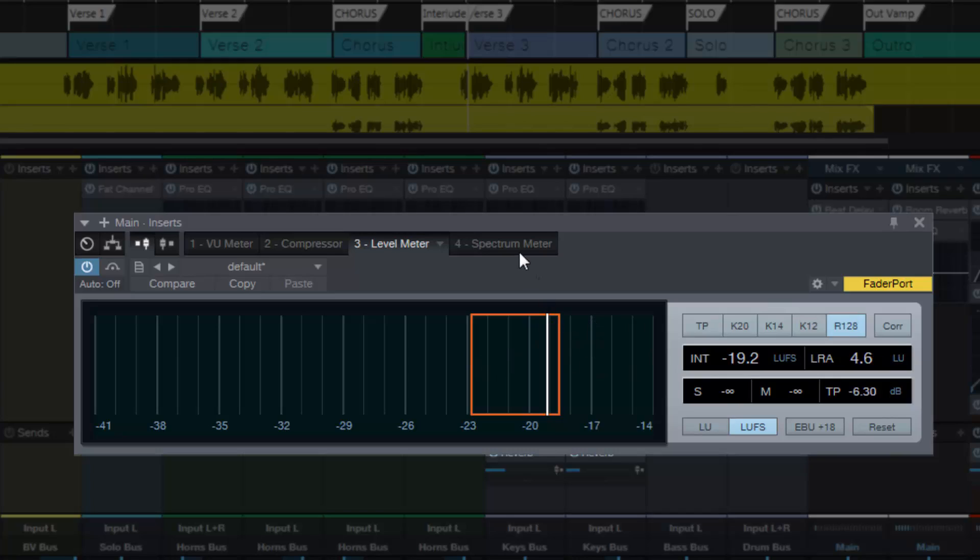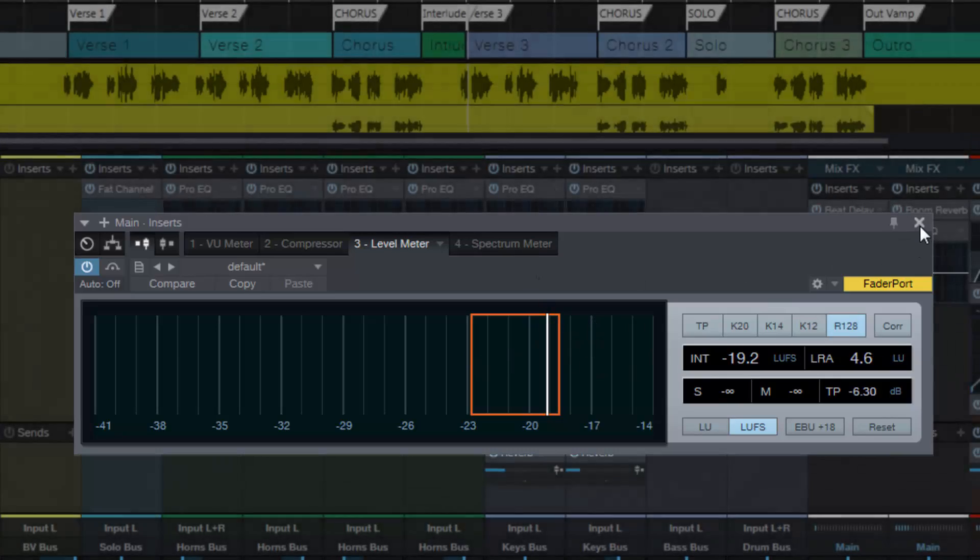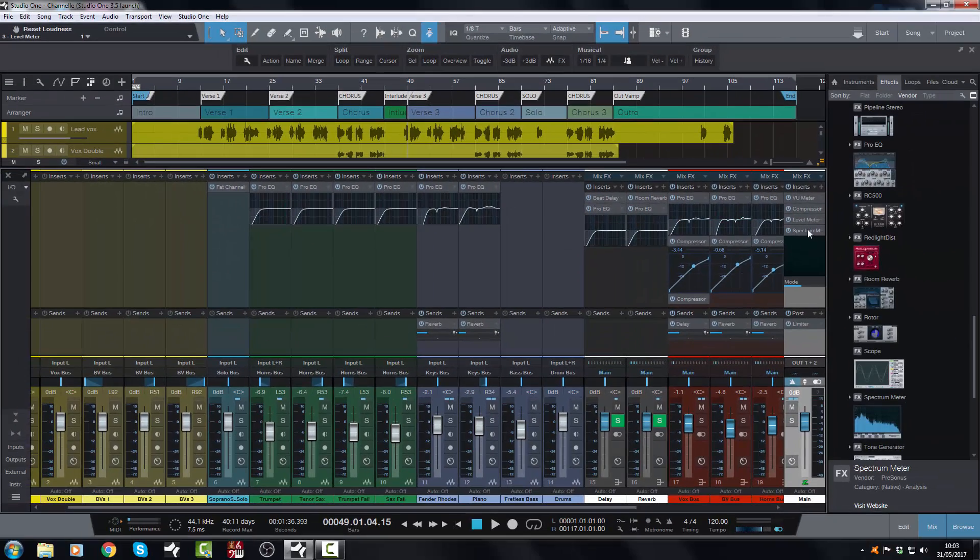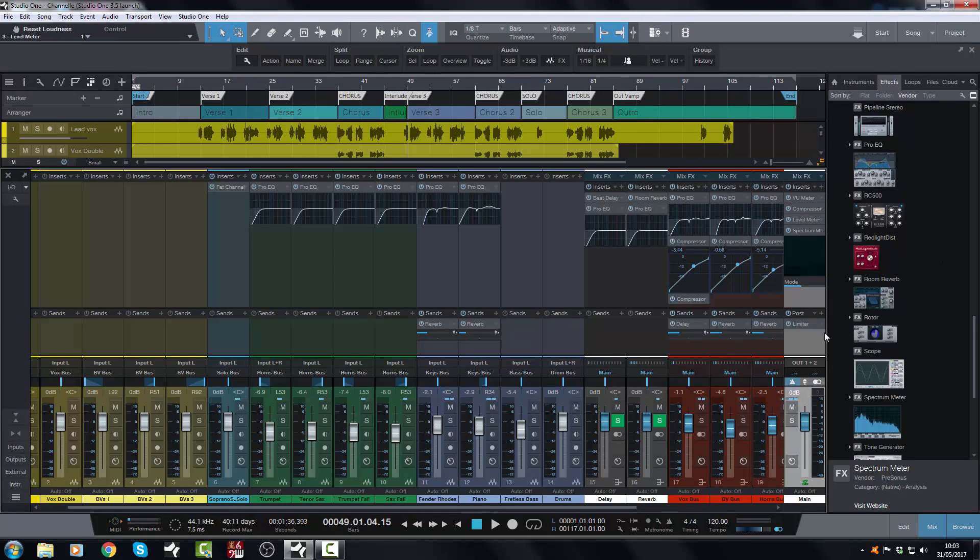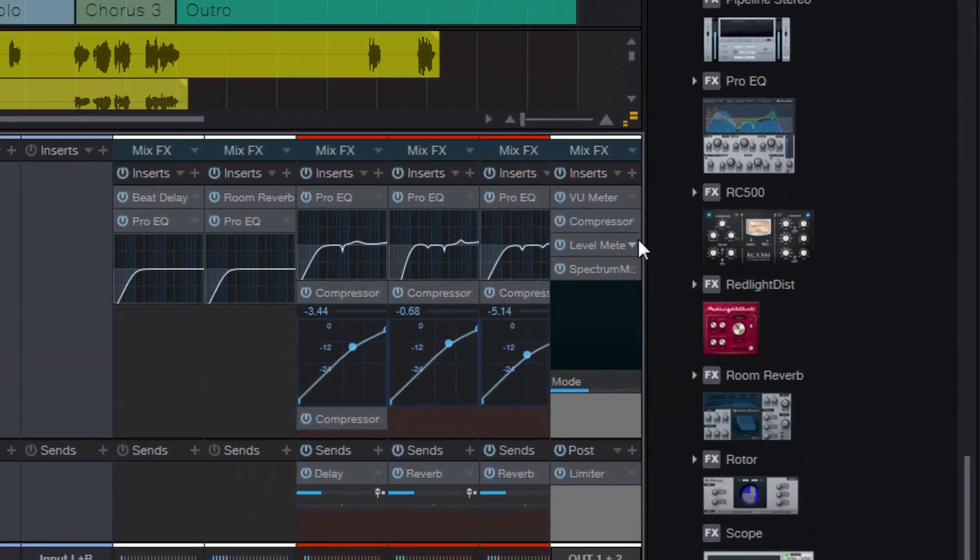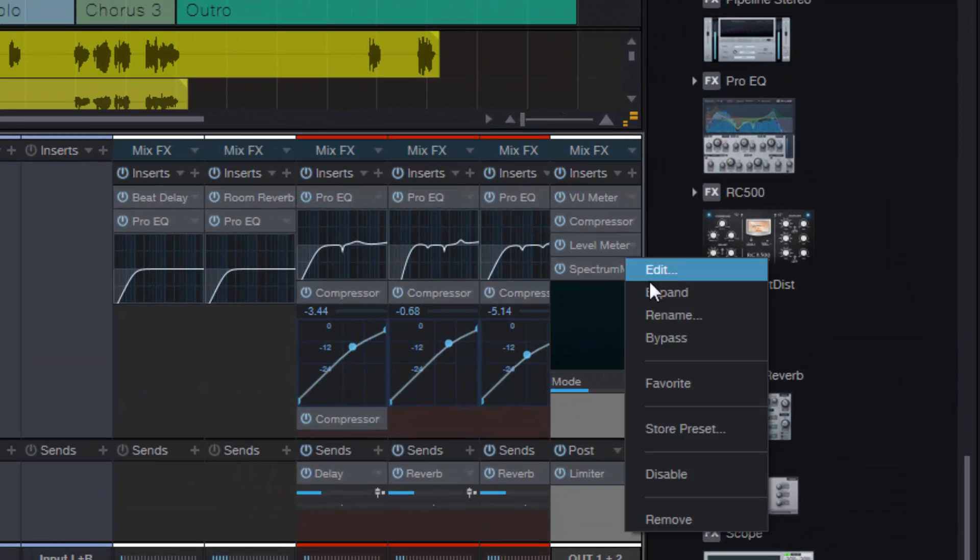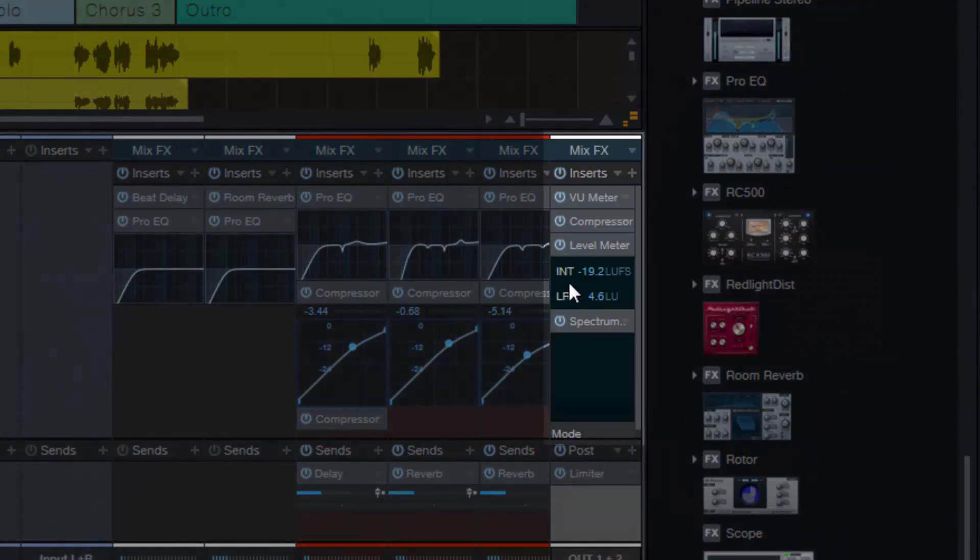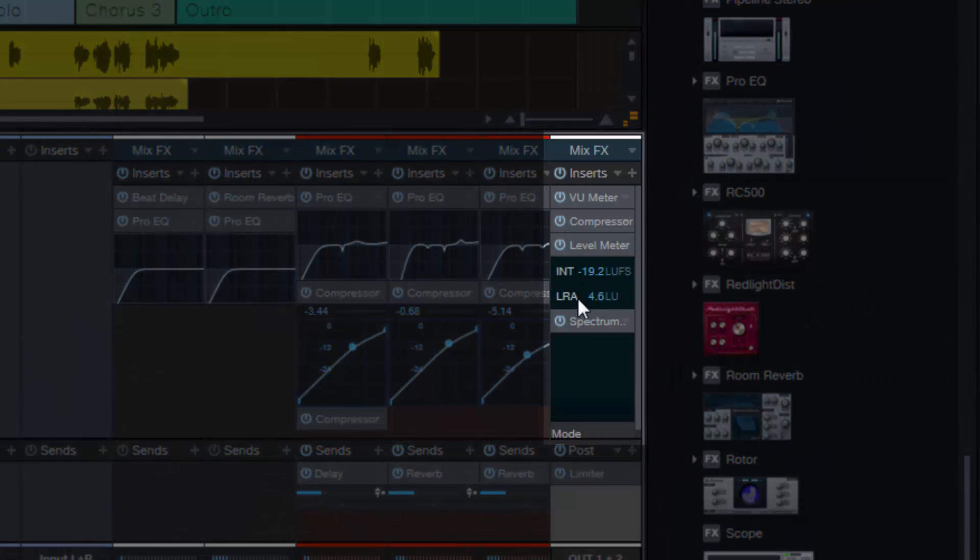That's the level meter, very helpful. I'll show you what you can do with the level meter in your mix bus here. You can expand it and it will show you the important numbers, the loudness range and the integrated loudness.